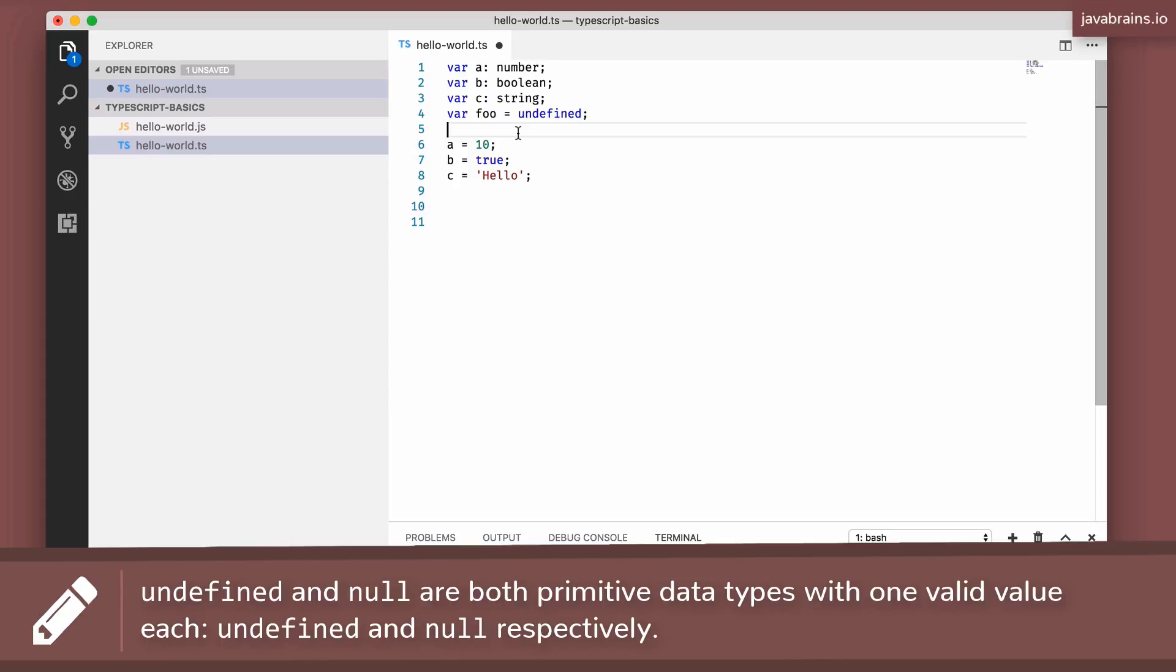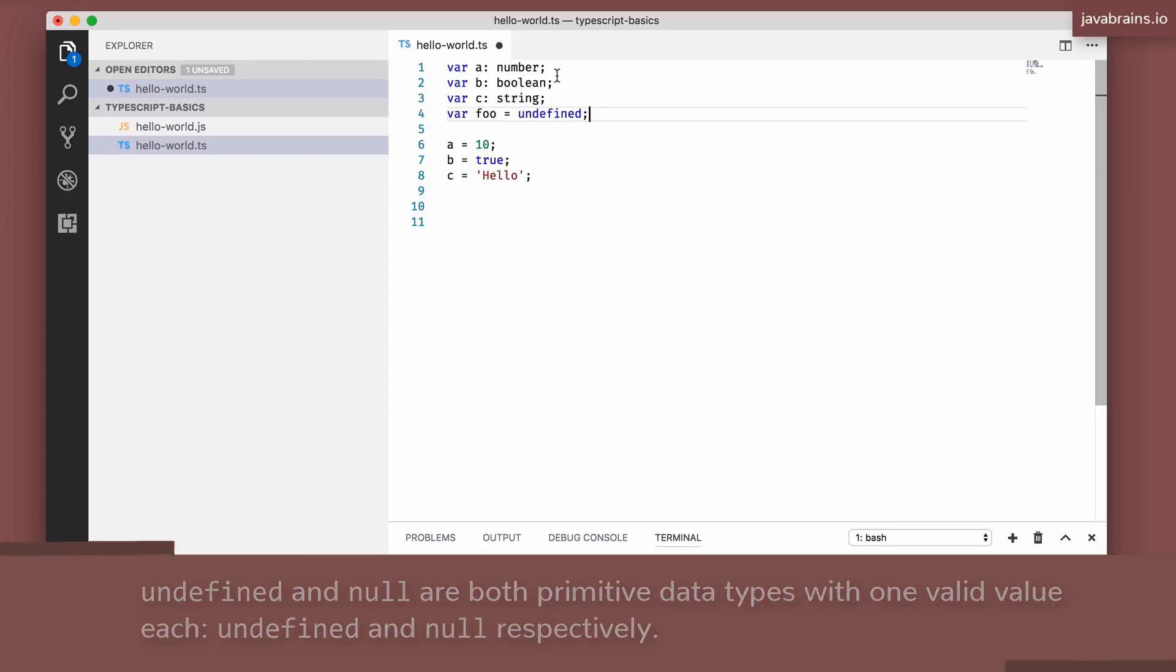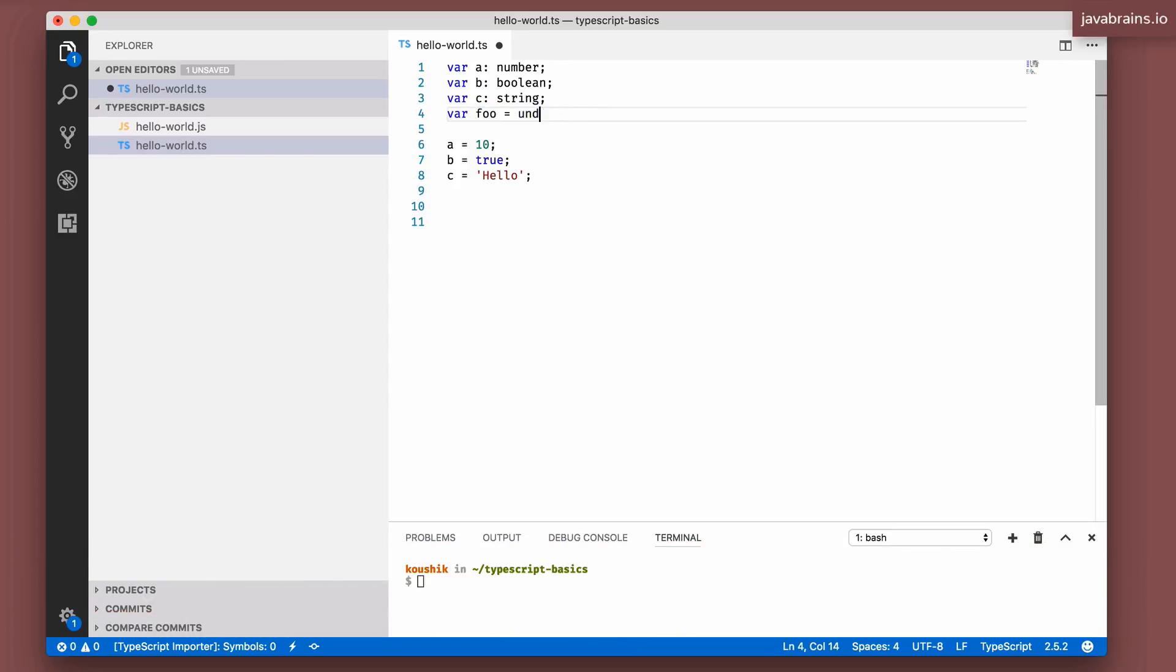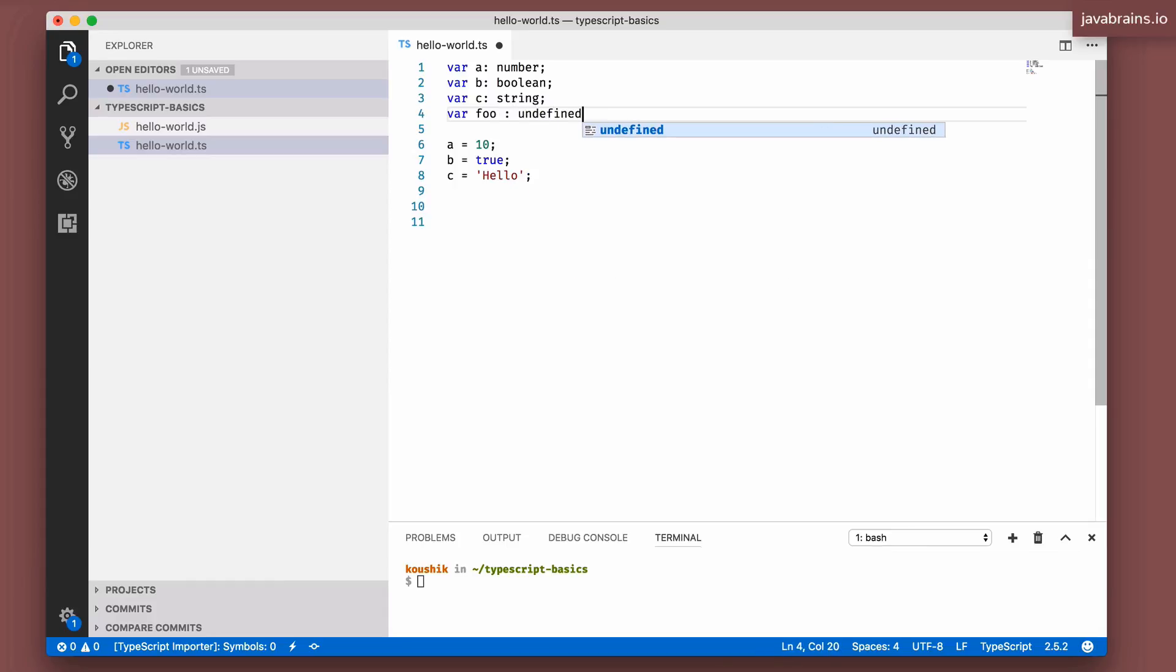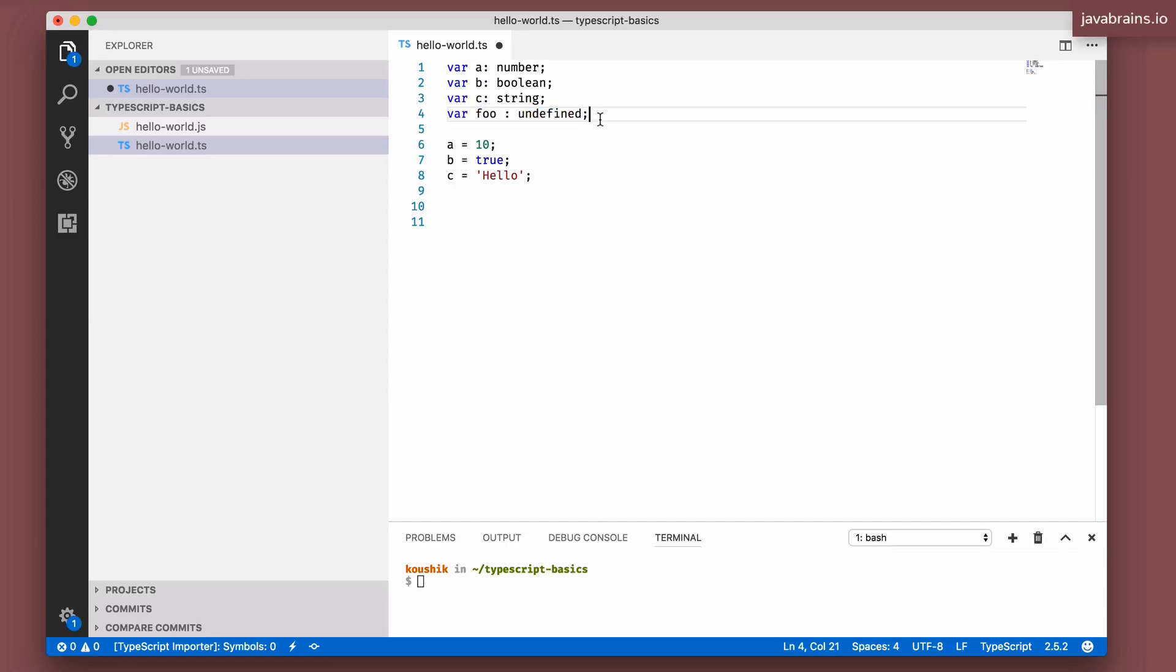In JavaScript, it's supposed to be of type undefined. So the whole data type undefined contains just one value, which is undefined. Similarly, the whole data type called null contains just one value, which is null. So if a data type contains only one value, then you're not going to get a lot of benefit from typing.